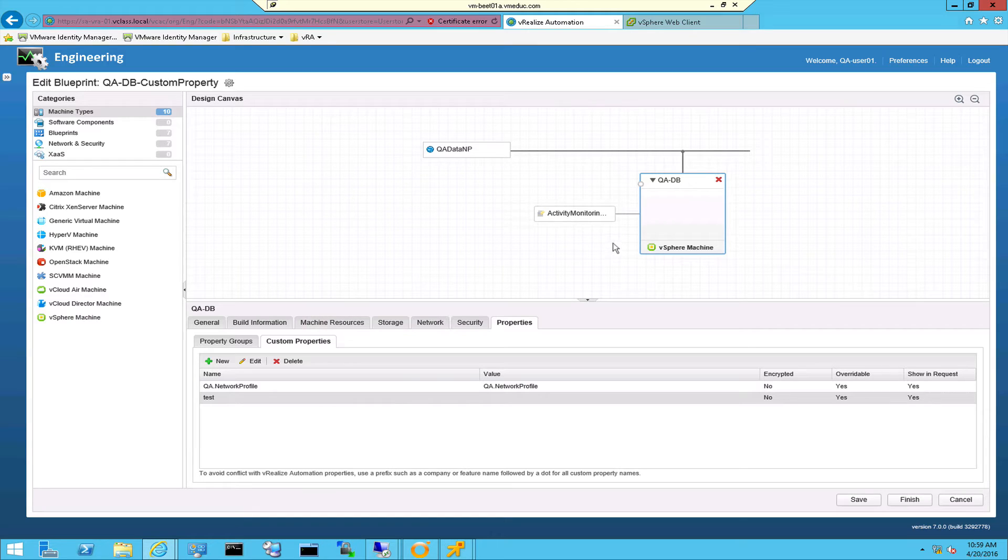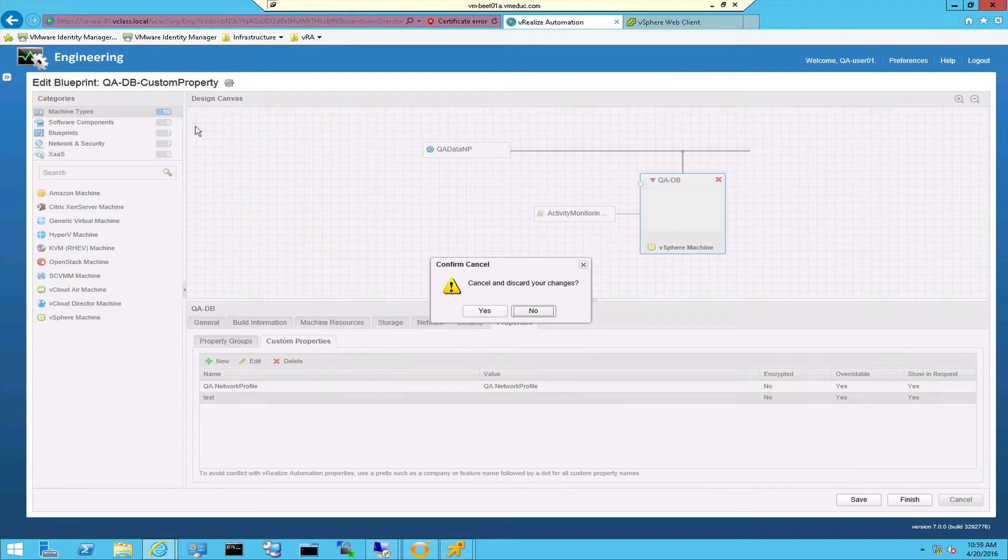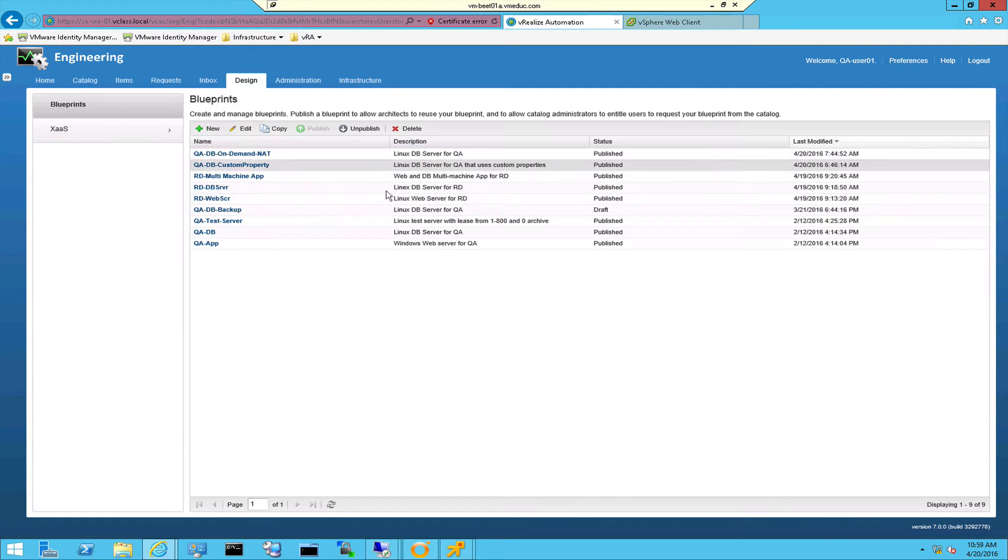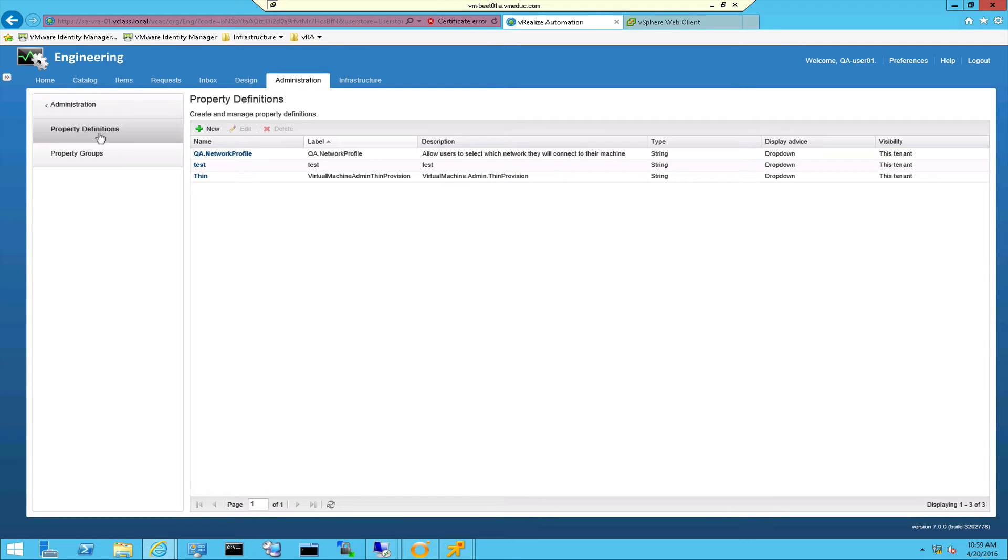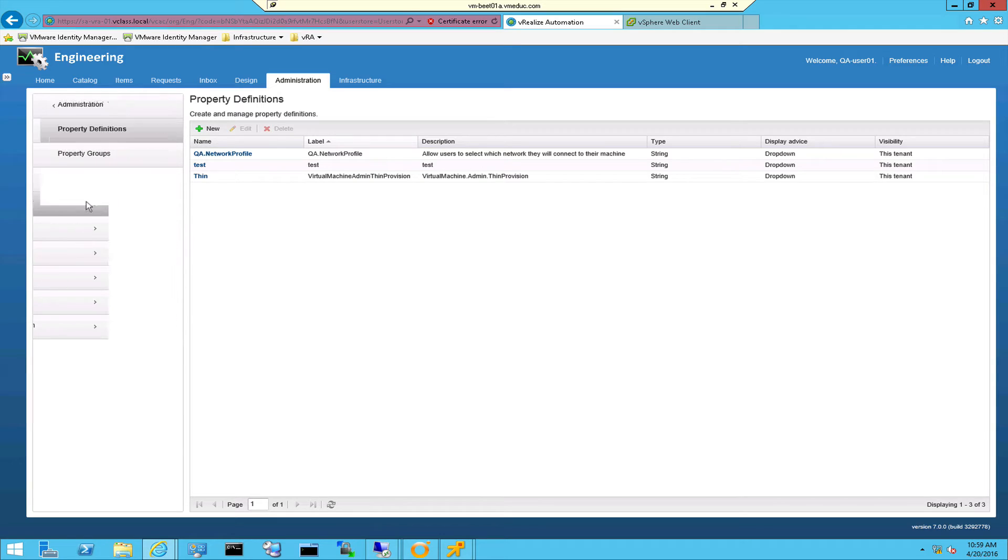If you want to influence the behavior or the value of a custom property you can use the property dictionary. So when I go to the administration part of vRealize Automation 7 there is a special section in this administration part called the property dictionary.